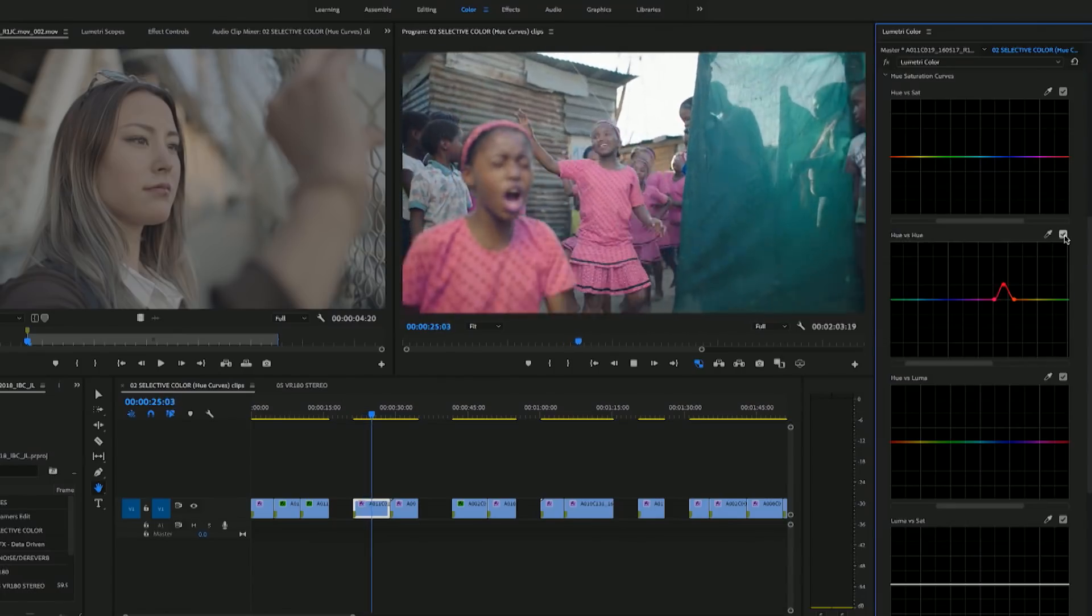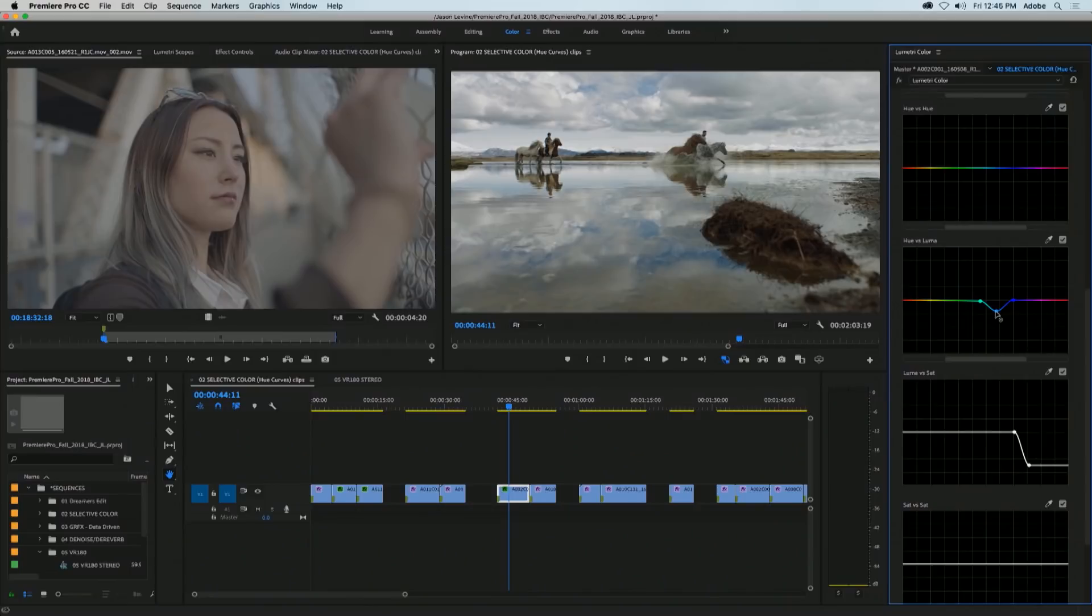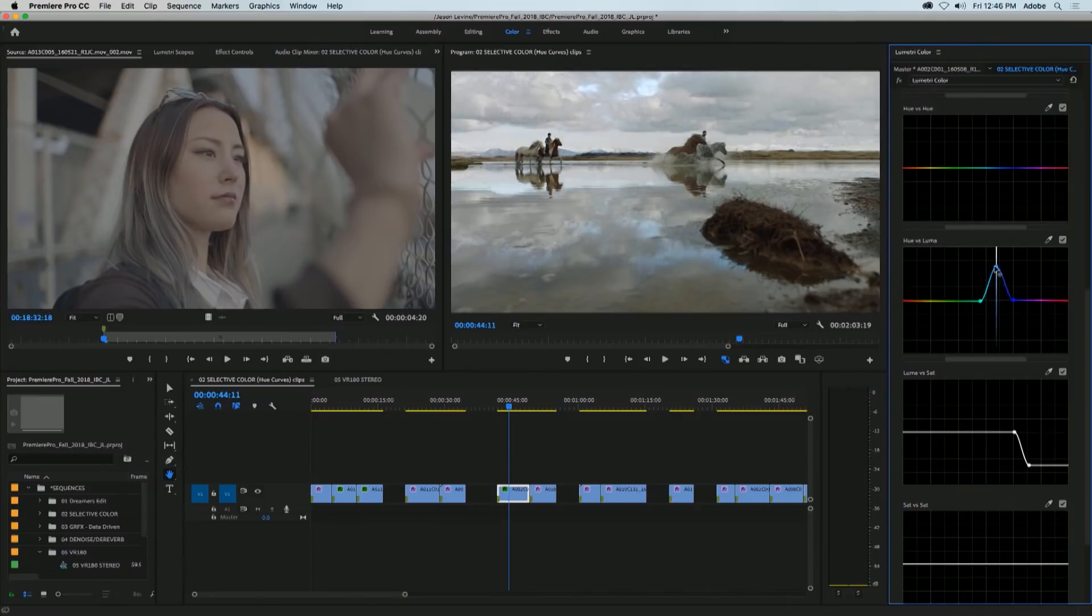And then of course if we move down, there's hue versus luma. And what this does, it allows you to adjust the brightness of a particular hue. So you can create more contrast in the skies, let's say by darkening a specific blue color.